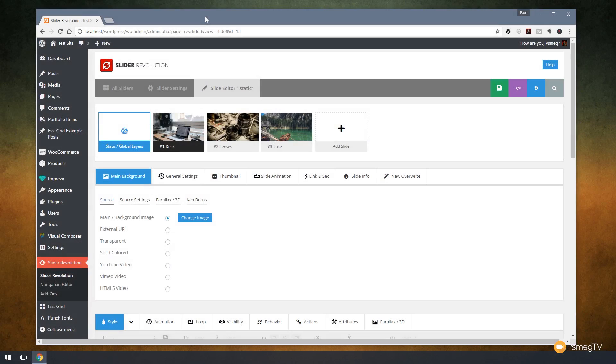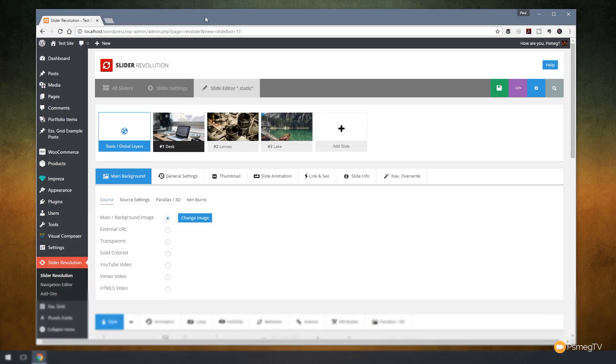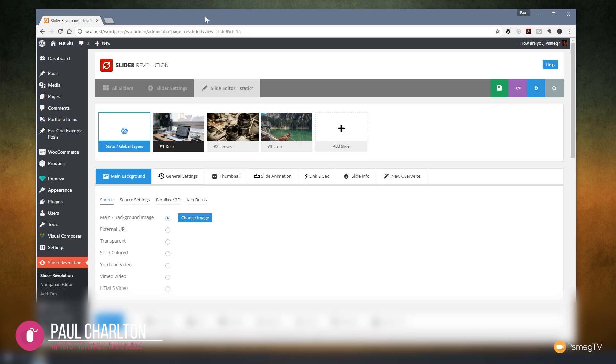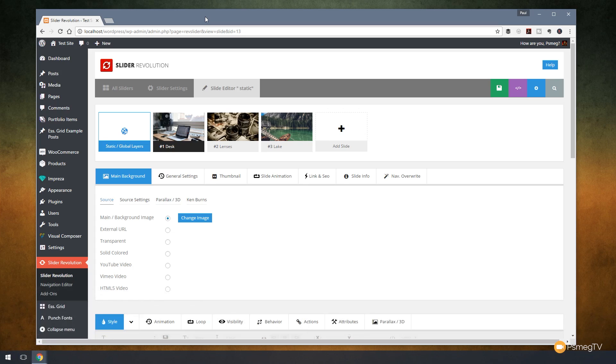So to access the static or global layers option we first need to create a slider in Slider Revolution 5. Now I've done that in many videos before and I've got an introduction video that will take you through if you're not accustomed to how you create your sliders in Slider Revolution. But we've done that already and once you create your slider and you set up some basic elements such as the name and choosing what type of slider you want, you'll then come into the slide editor and that's where we are now.